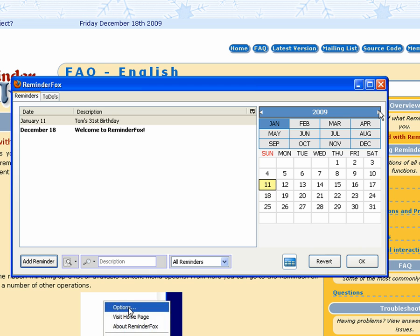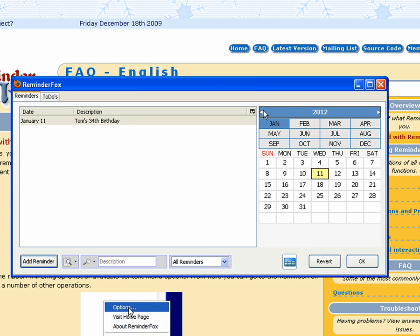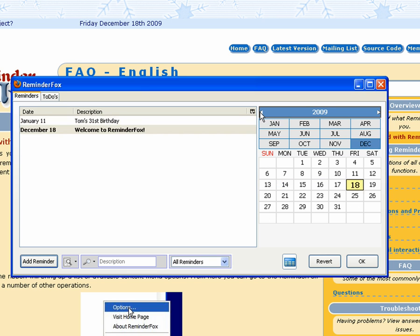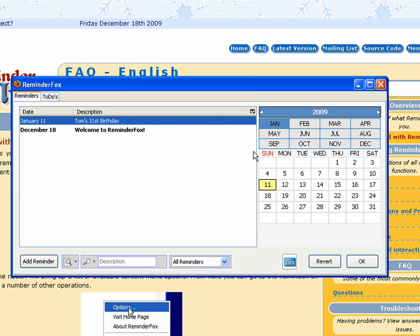You see now it says Tom's 31st birthday. As we navigate through the years on the calendar, you see it keeps up with whatever year that is for my birthday. So that's kind of a nice feature there.